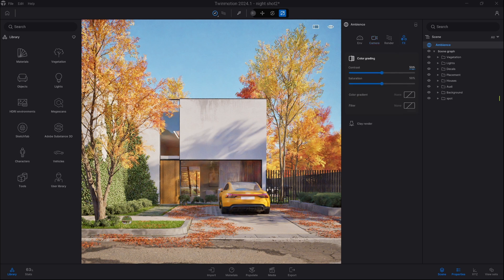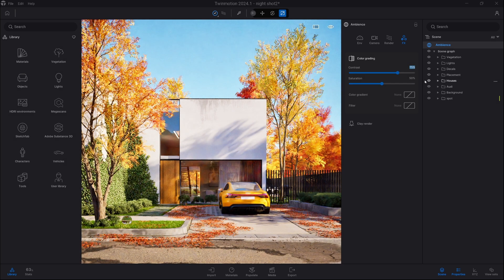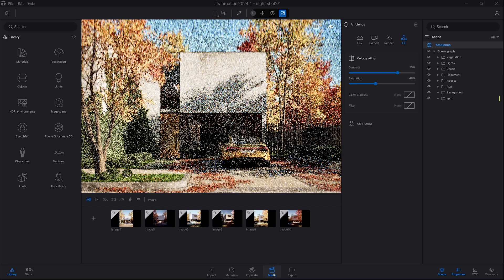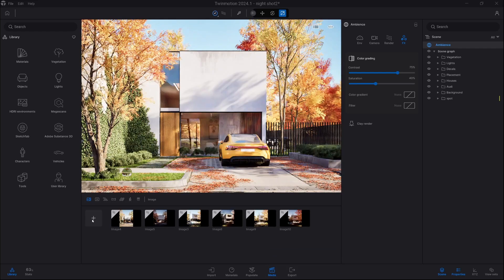I like to go pretty high with contrast, all the way up to 75%, however we need to tune down the saturation back to around 40 so the image is less saturated. So that's all in the settings, and the daytime shot is more or less done.